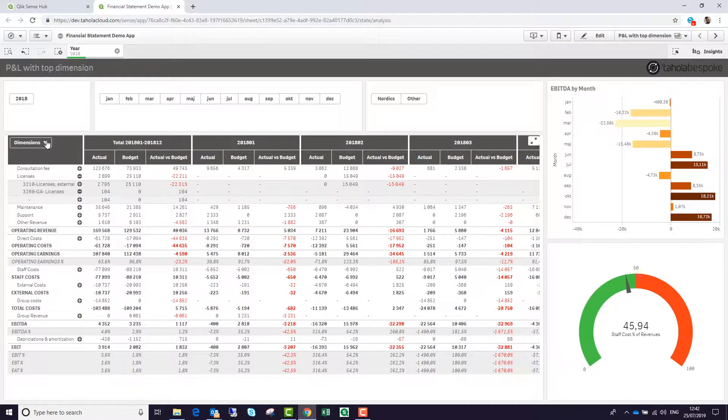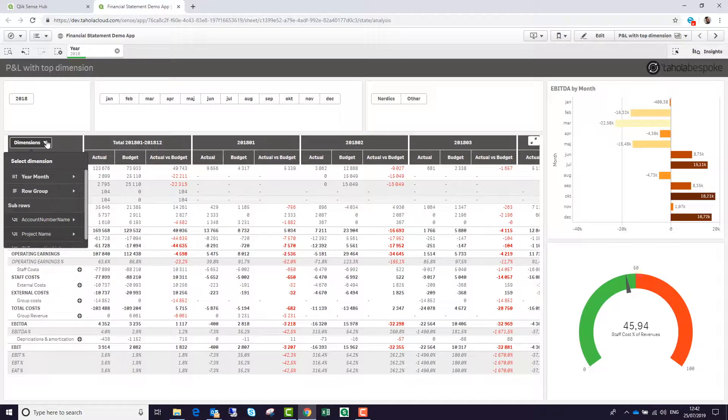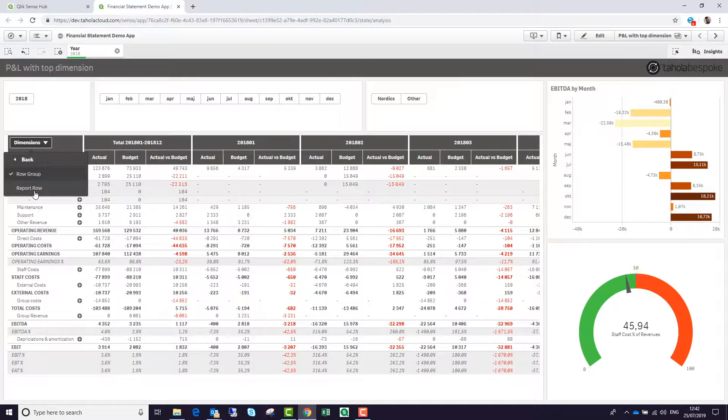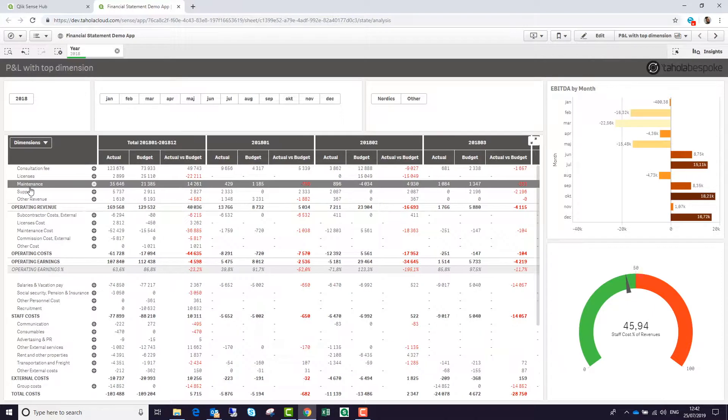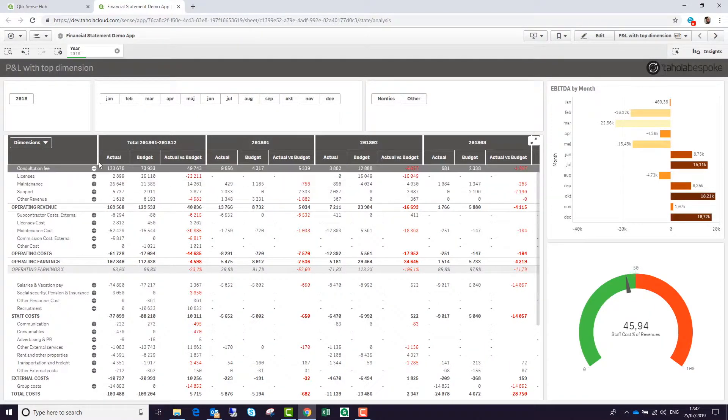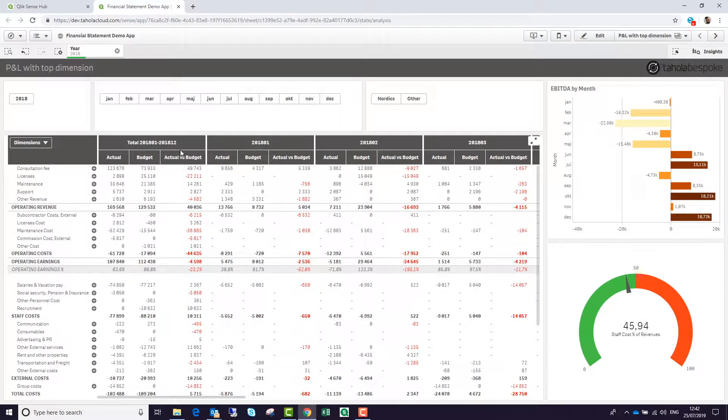We can also change the format of our P&L. This is by report group. We can go down a level to report row as well, and we can control the columns here.